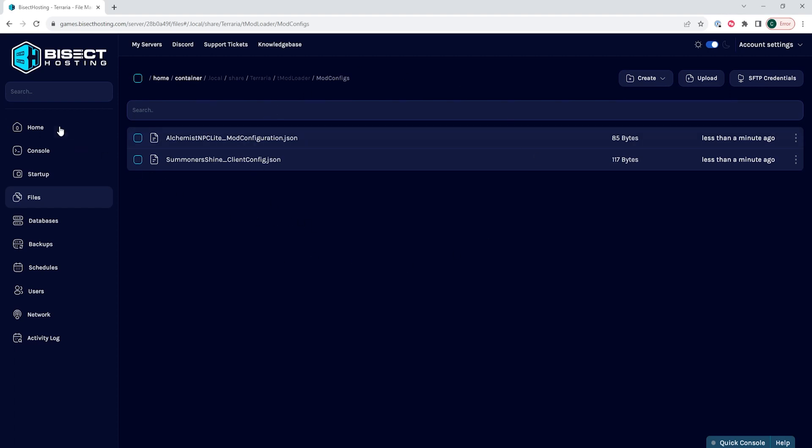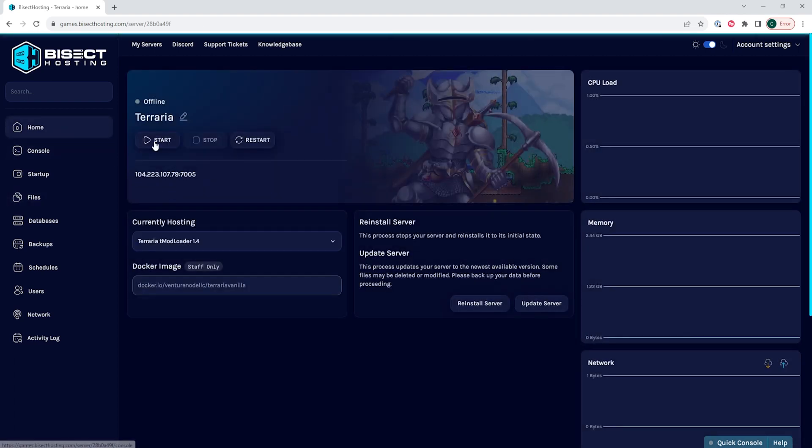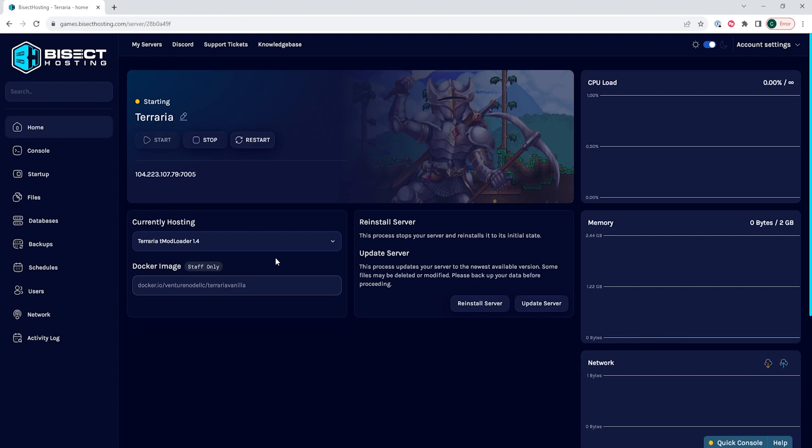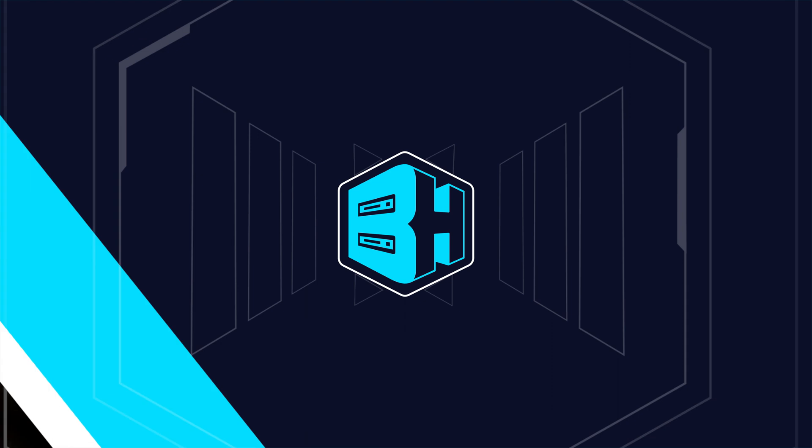Once you've dragged all of those in here and they have uploaded, you can go back to the Home tab, start your server, and you'll have installed the mods with those ModConfigs changed on your Terraria server.